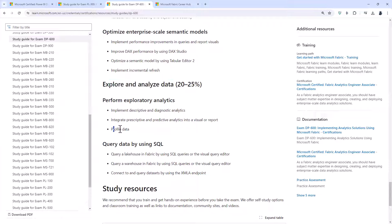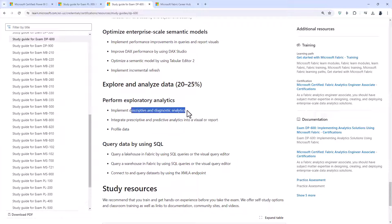So we're looking at profiling data. You know how to do that in the get and transform the power query window. There are some additional ways to do it in a notebook, for example, and integrate analytics into a visual or report. So again, you will have covered this in the PL300. And implement additional analytics, descriptive and diagnostic again, already from the PL300.